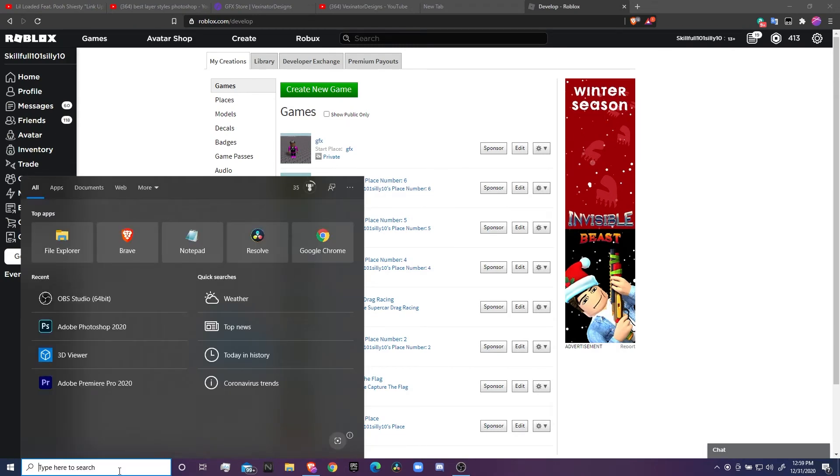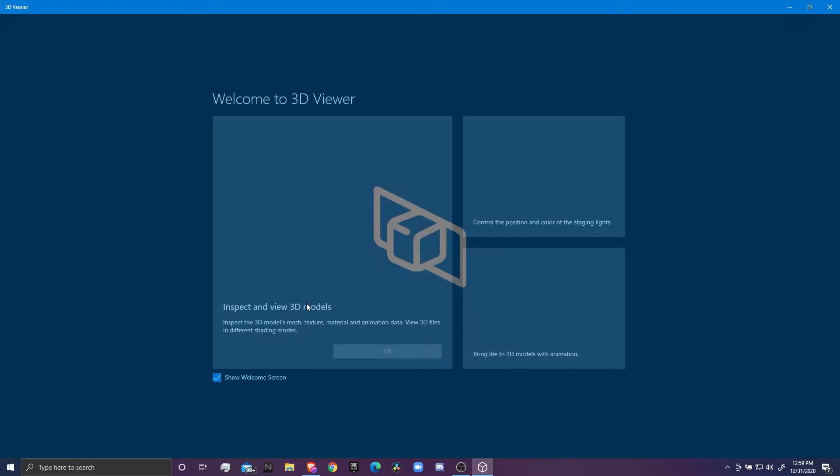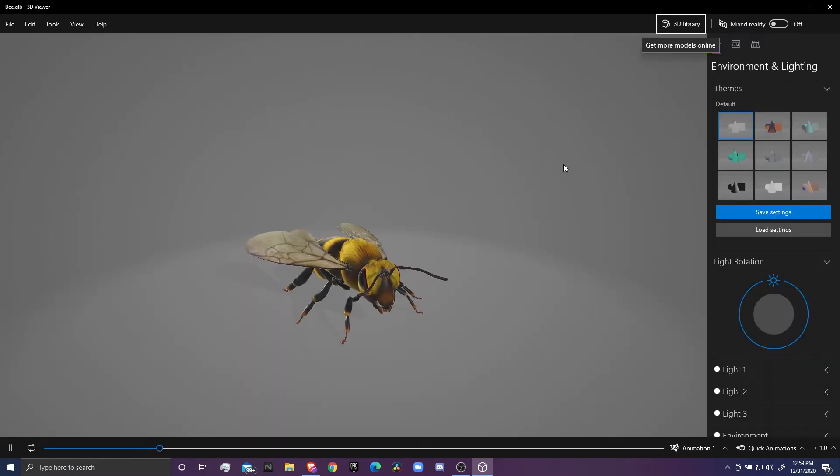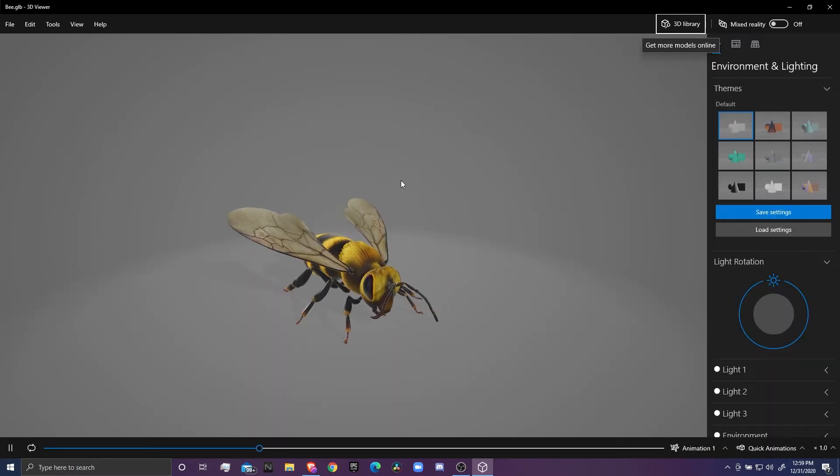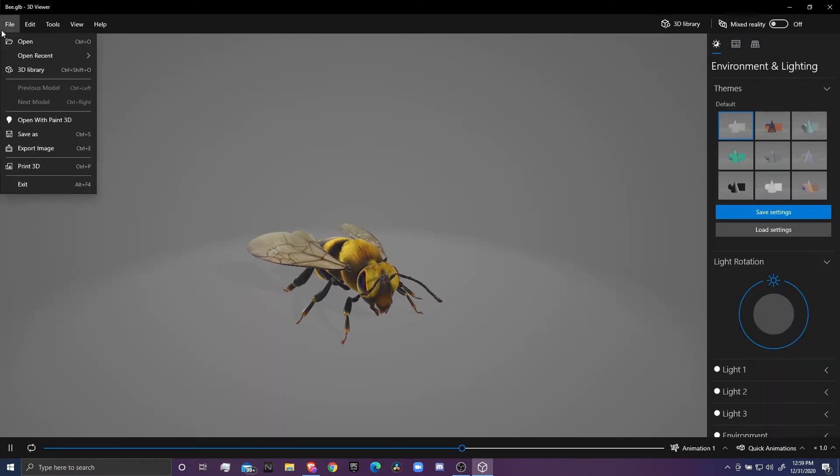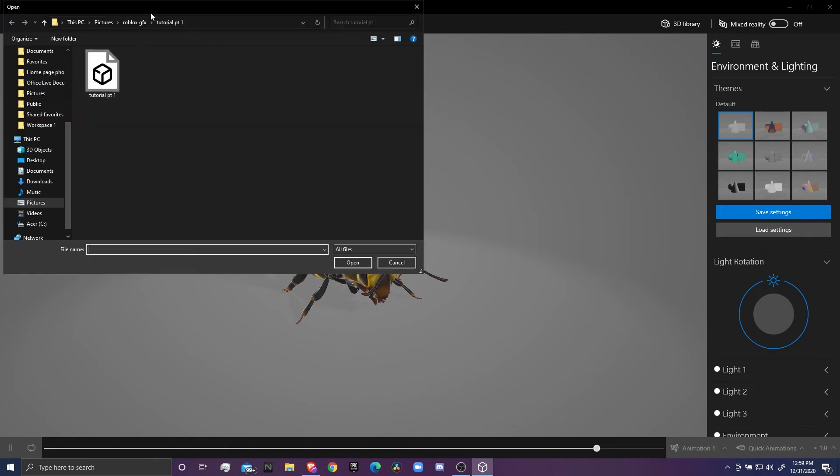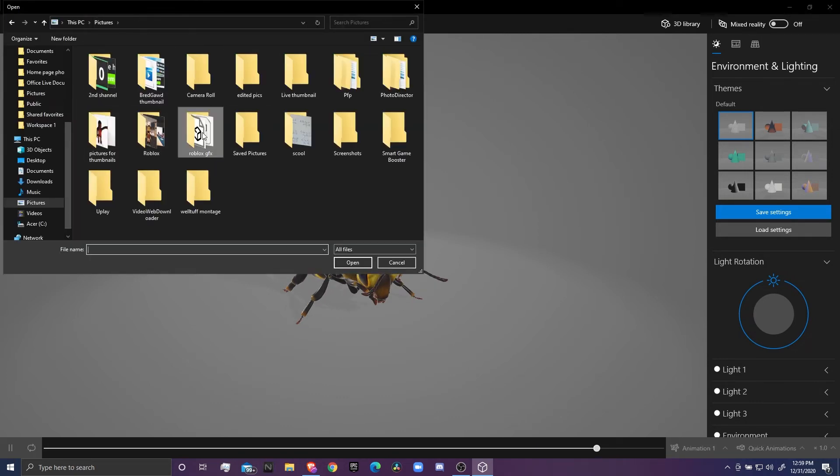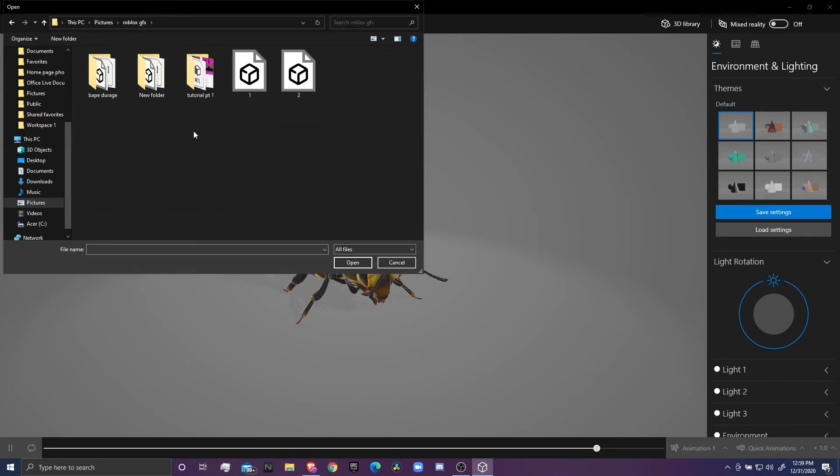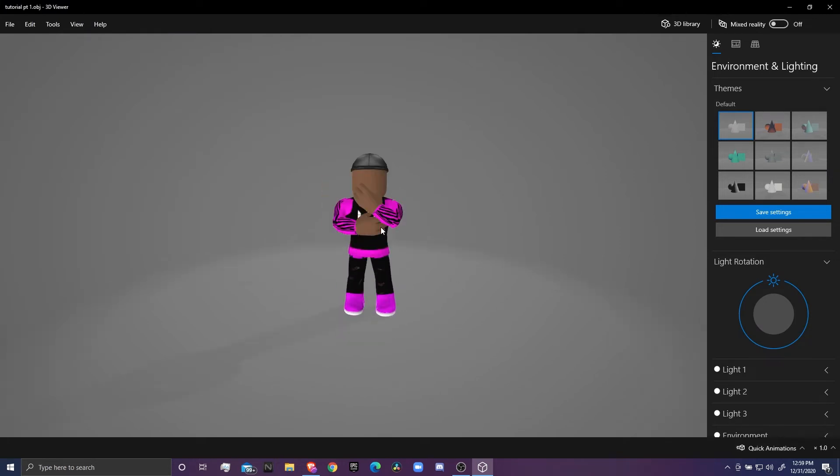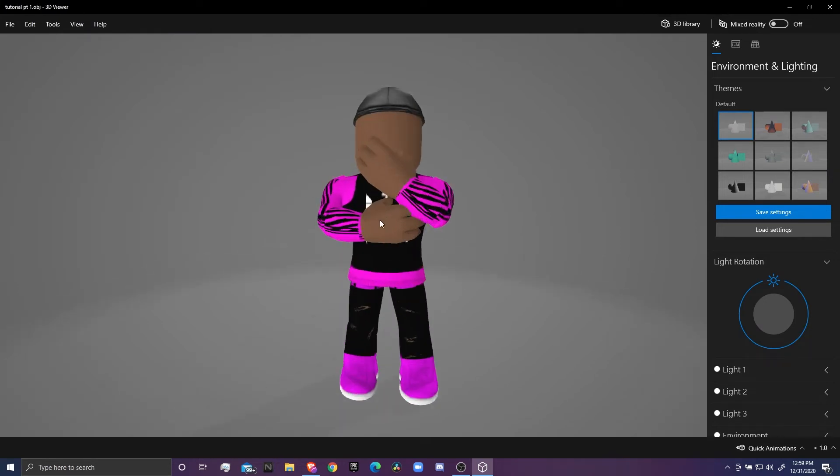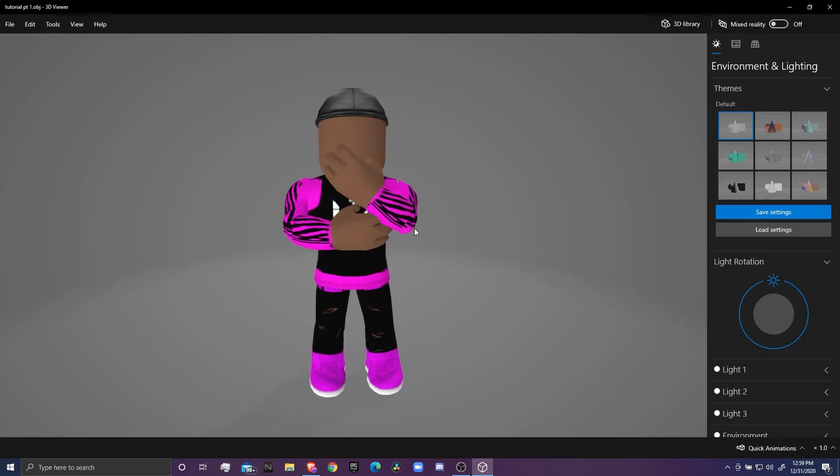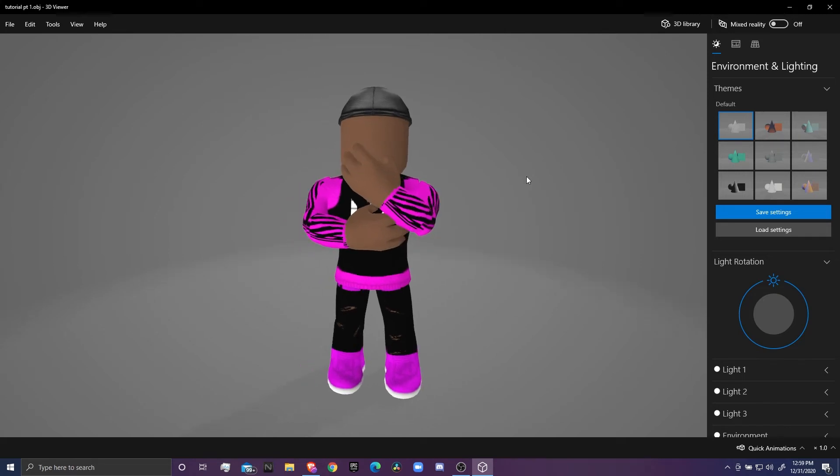Now next, what you want to do is open 3D Viewer. I think it's only for Windows 10, I don't know. After you get in here, you can see like a bumblebee. Go ahead, click on File, Open, and then open the folder where it's at, which is mine. Mine is in here: Tutorial Part One. And wait for it to load.